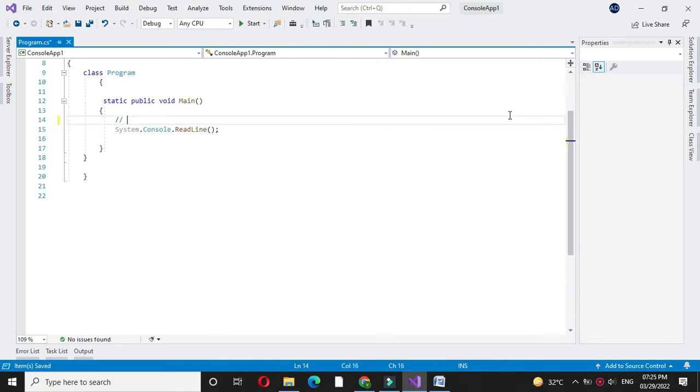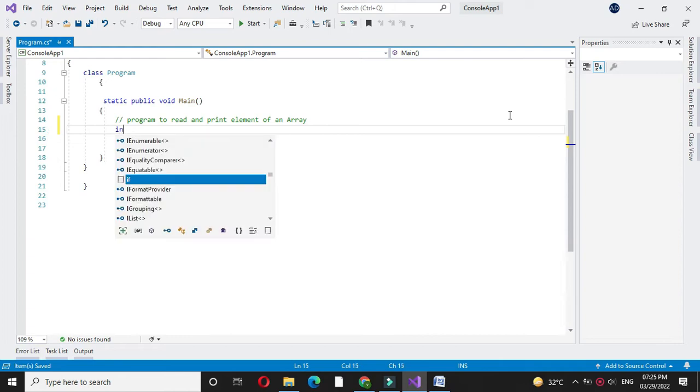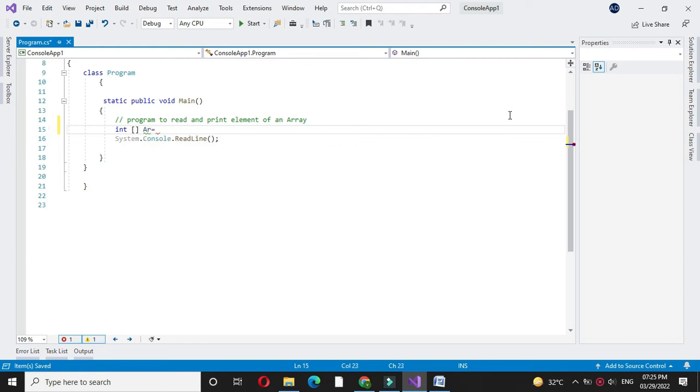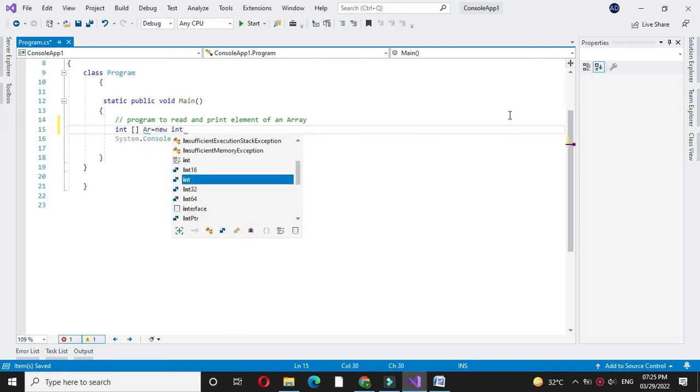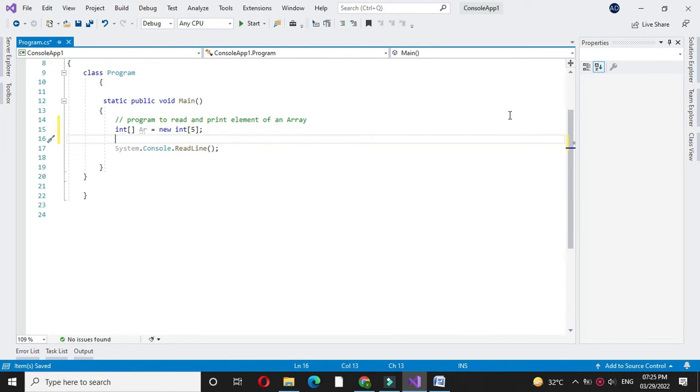First in comment line, we will write it. First, we will define an integer array. So int ar, which is the name of the array, equals new int five. Here, I define the integer array of size five.